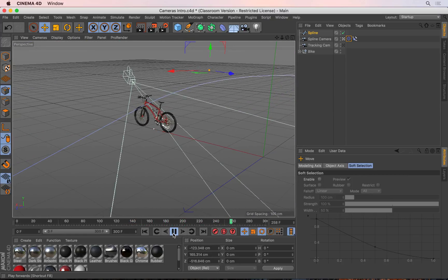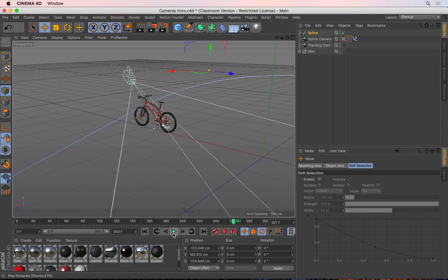Using the align to spline tag together with the target tag, you can make a camera jump onto a spline and then fly through the scene using that spline, all the while looking at a particular object that you set as the target inside the target tag.